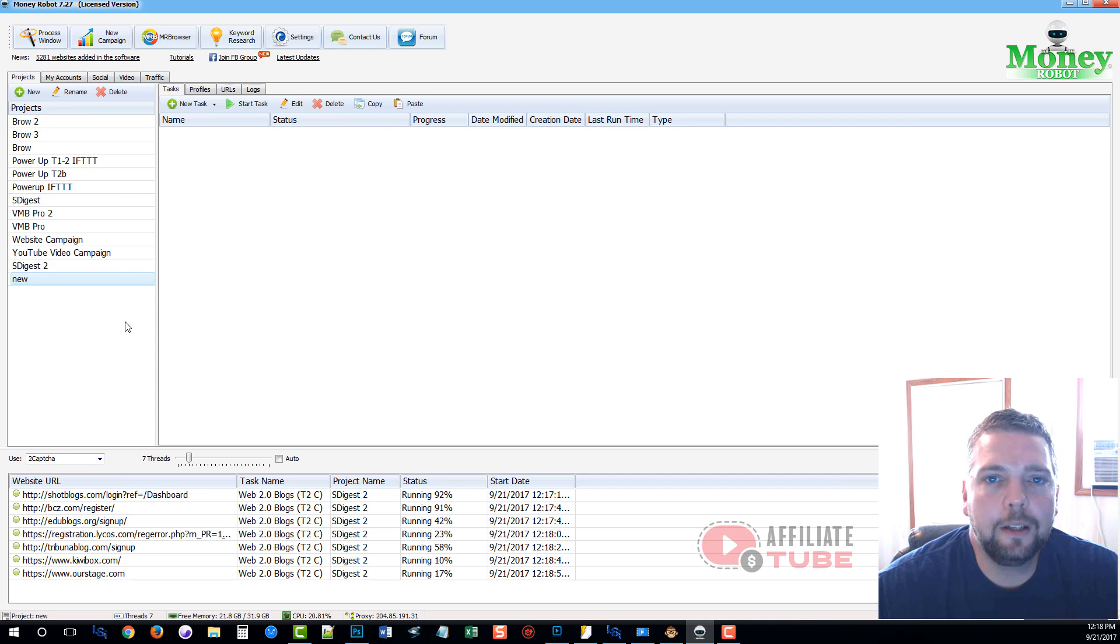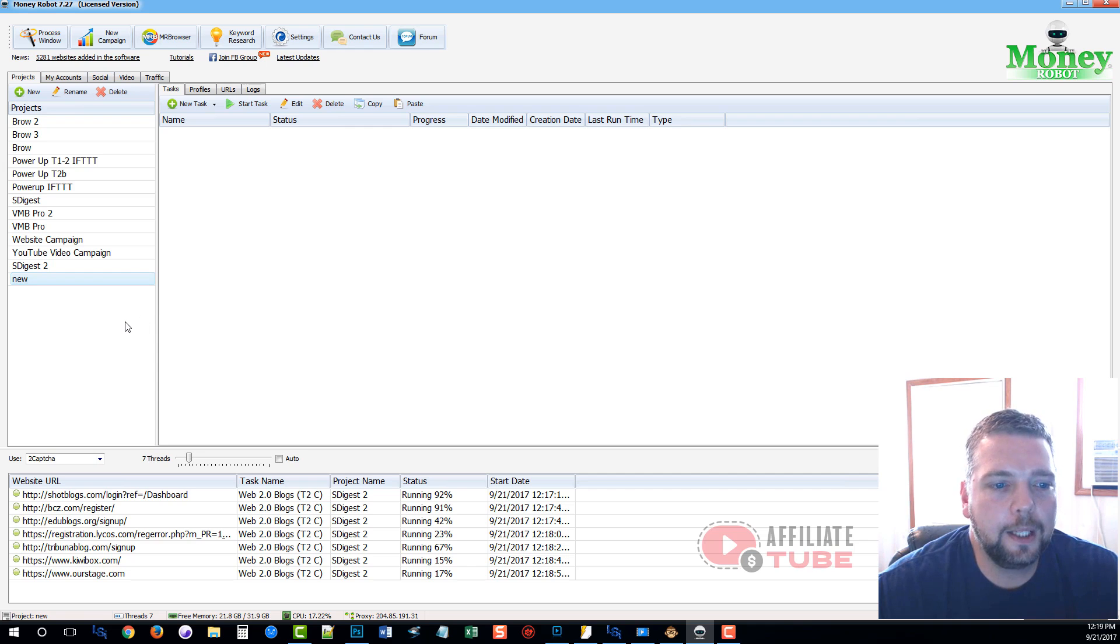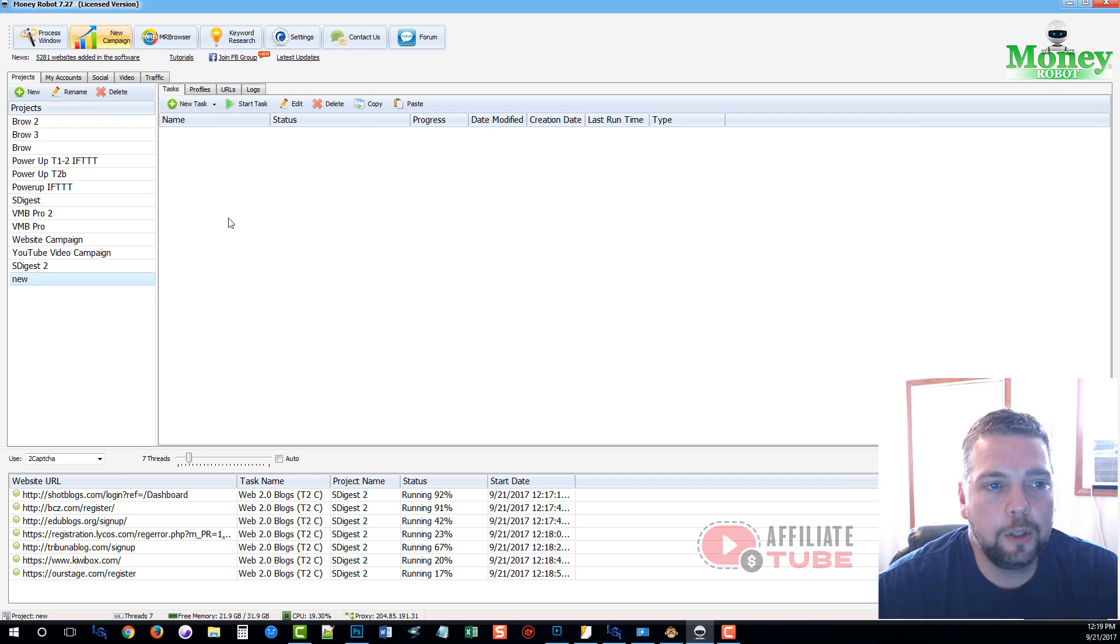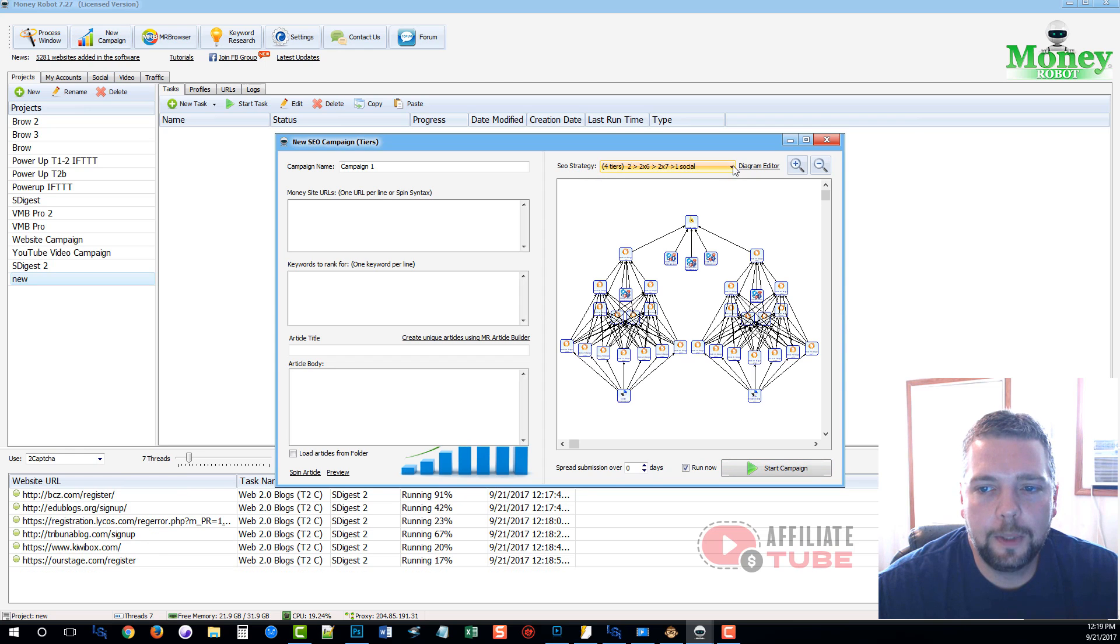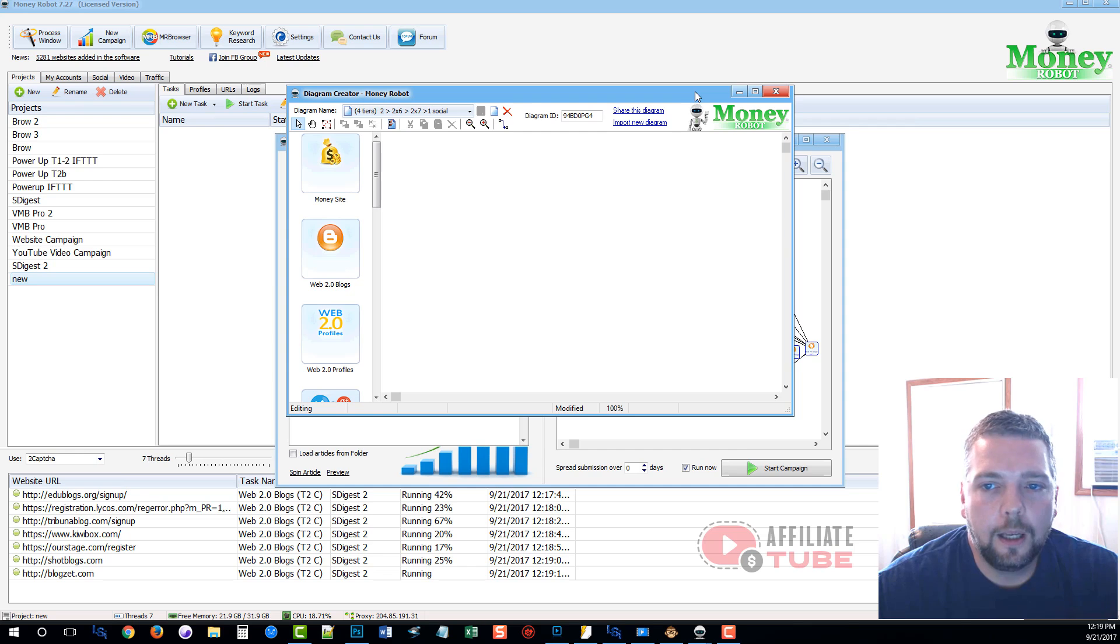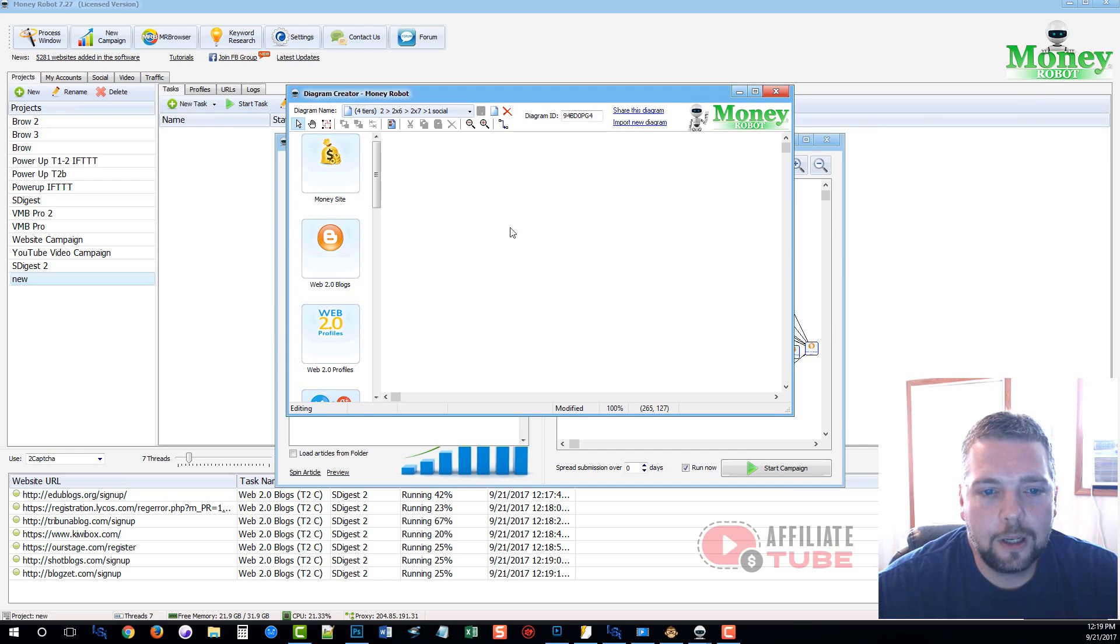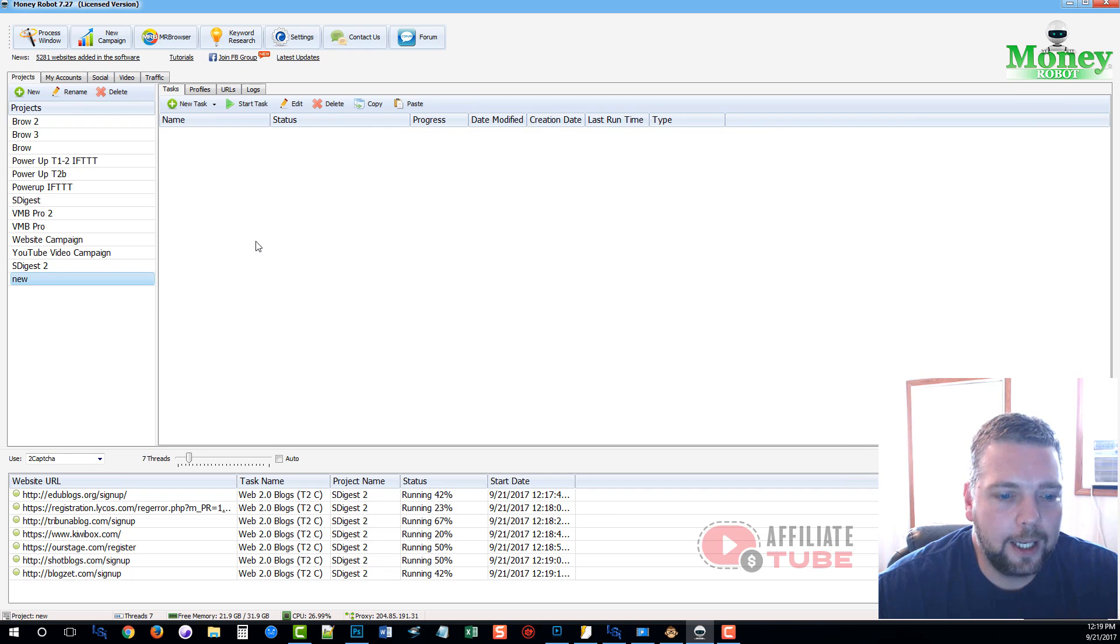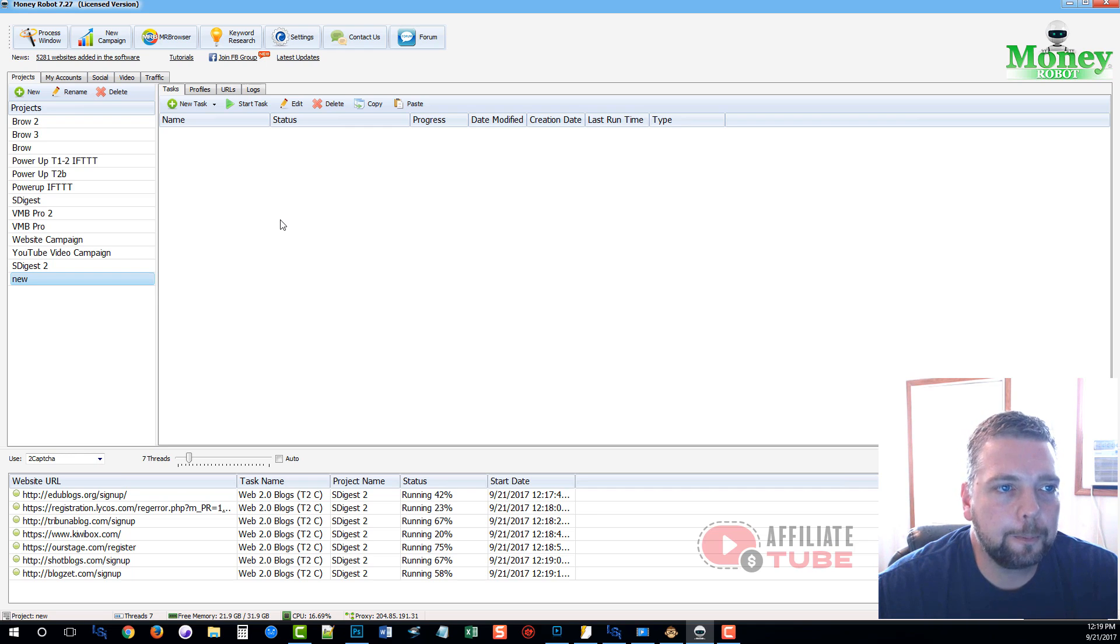So that's really all there is to the tool. They have a lot of training within the Facebook group also where you can get answers if you run into something. They have their own forum where you can get more diagrams. So when you go in a new campaign, if you go up here to the diagram editor, you can actually add new campaigns within Money Robot. You can create your own also. But you can import diagrams that other users have already made some very powerful diagrams and use those as well just to kind of mix things up.